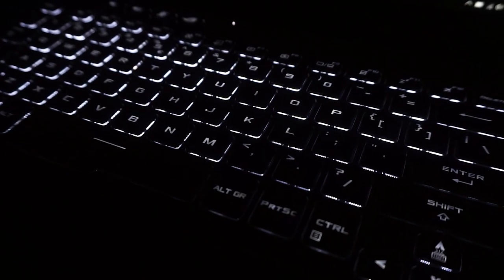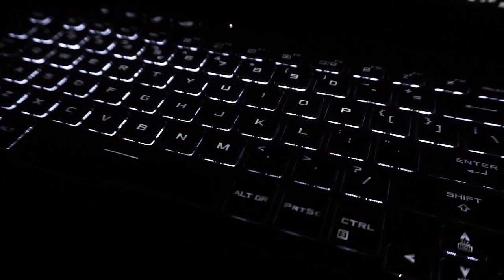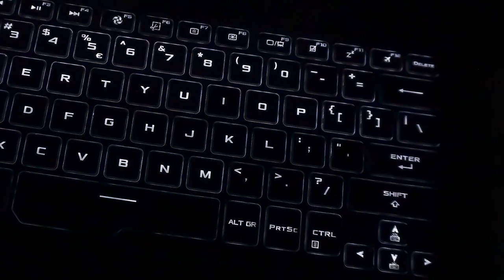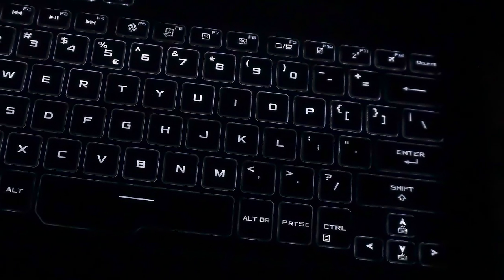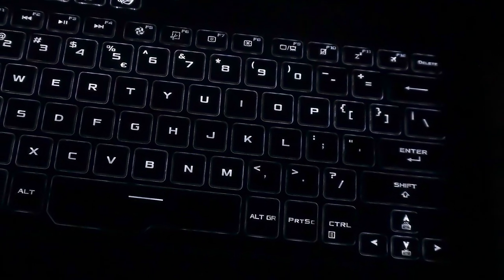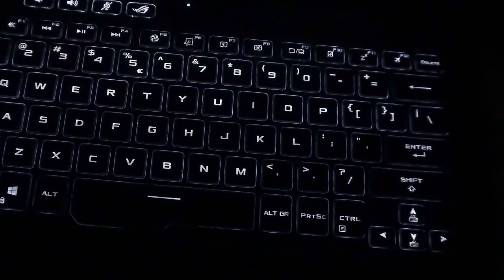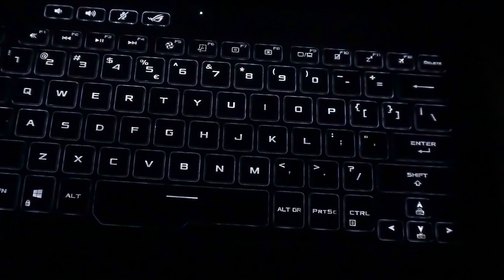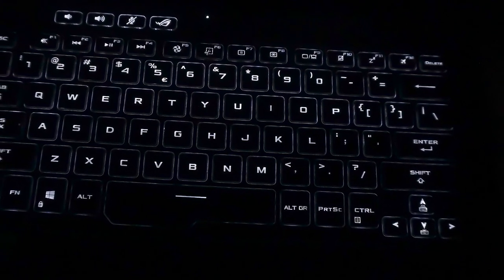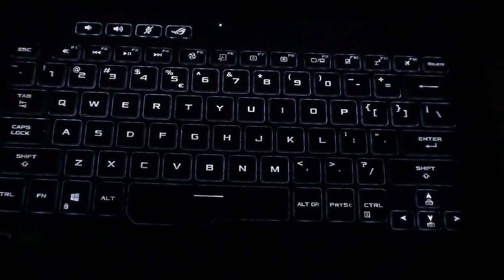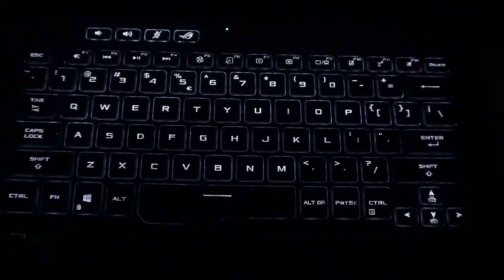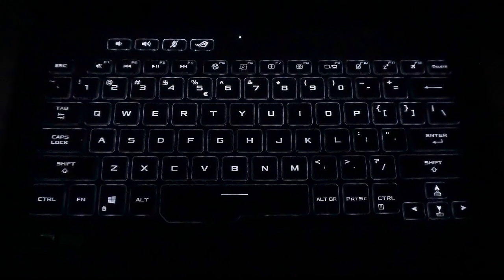The keyboard lighting of the G14 is probably its Achilles heel. Even at maximum brightness, the consistency of the illumination is widely varied between the keys. Although ASUS seems to have improved the keyboard lighting with the units later produced, it's still far from being perfect.